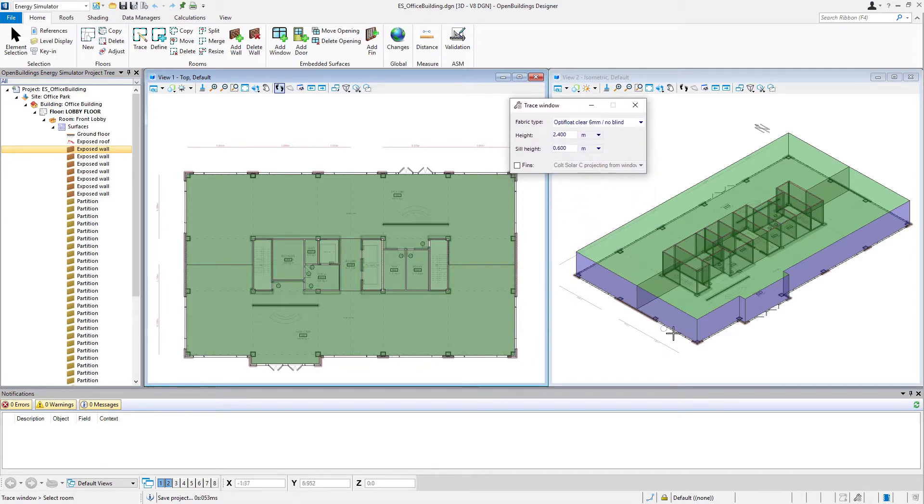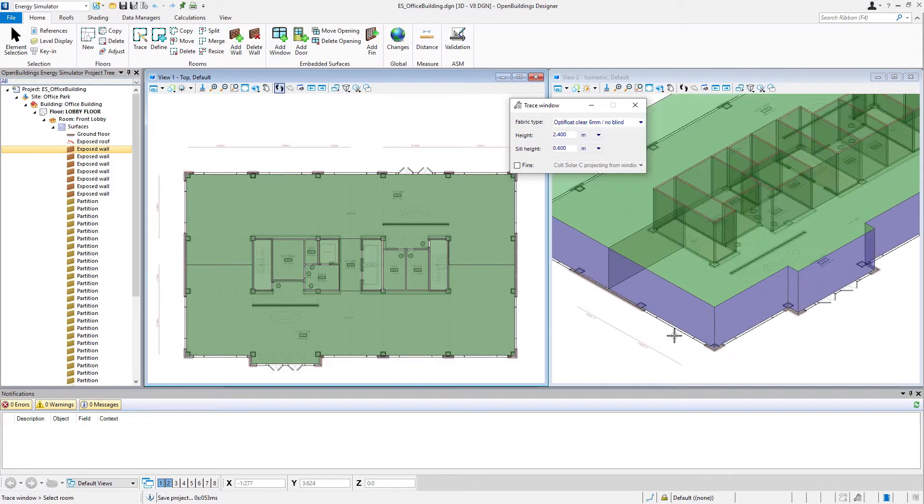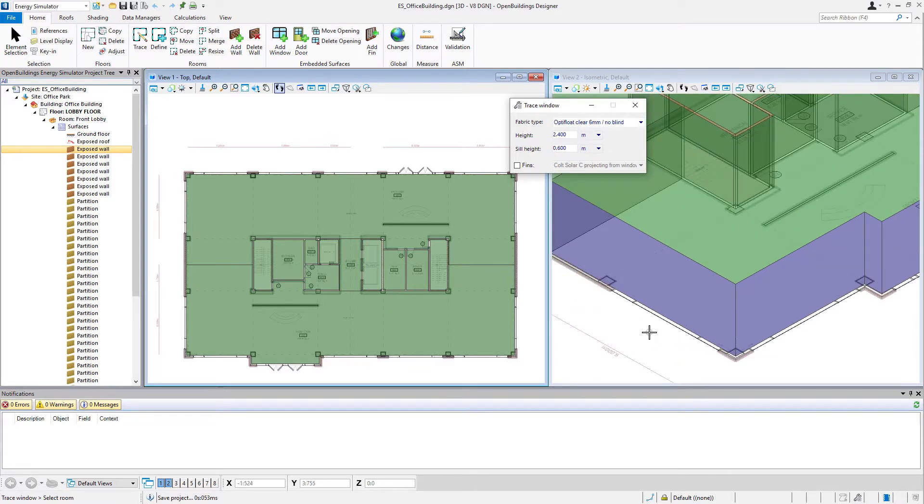We'll start over here in the front lobby. I'm going to work in the ISO view, but you could also work in the plan view. I'm just going to zoom in a little here.